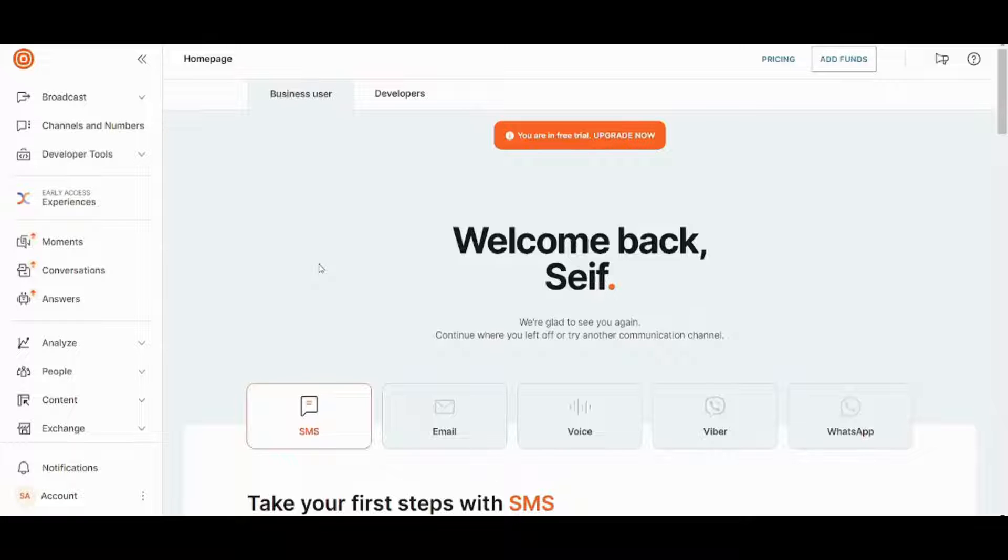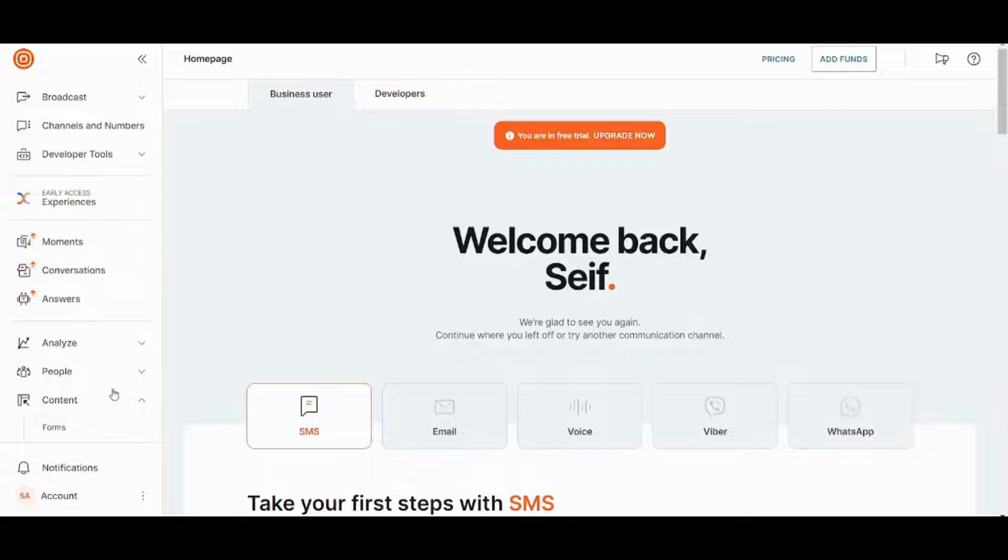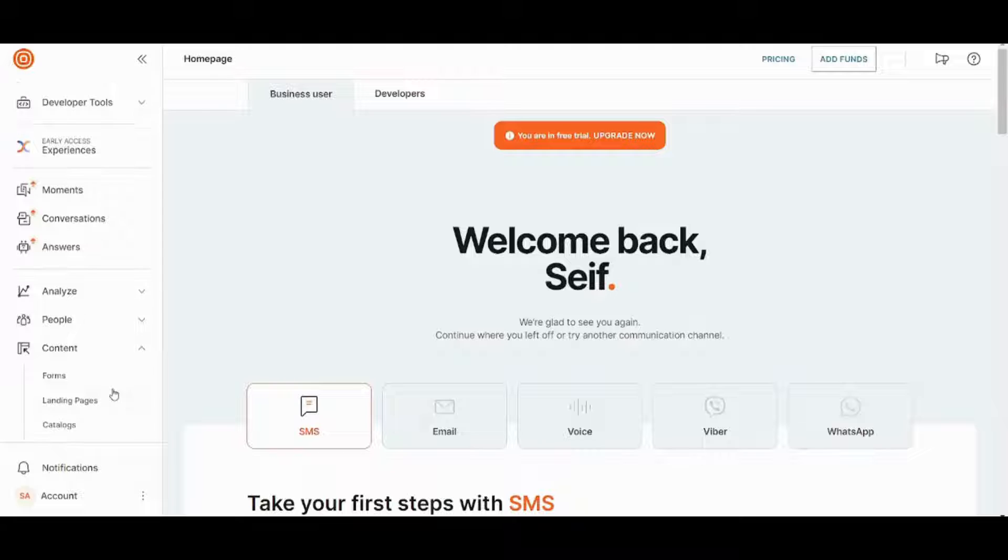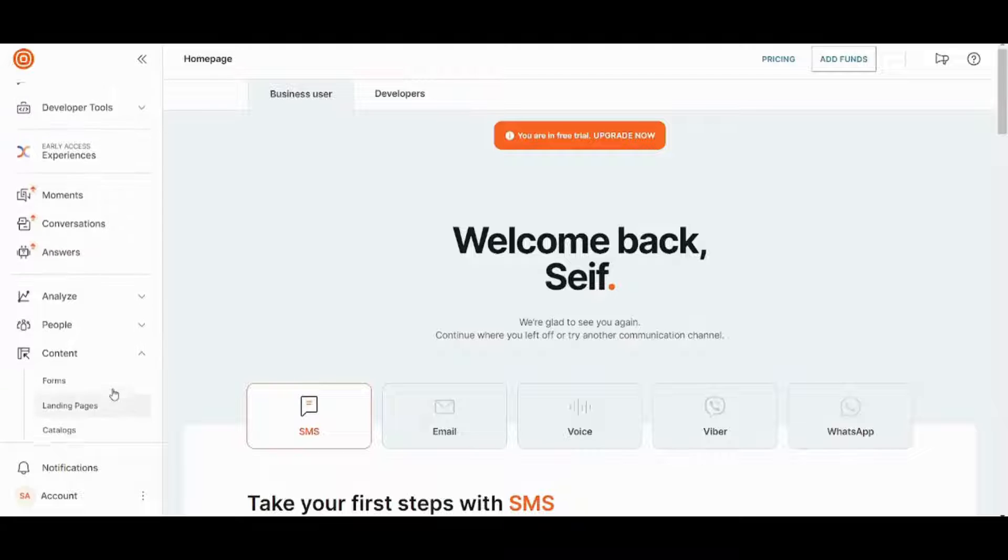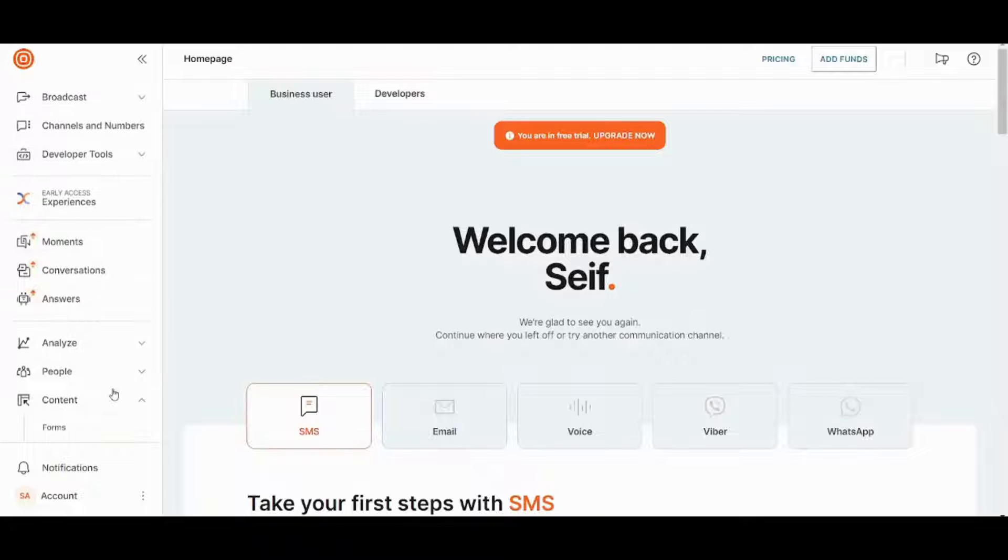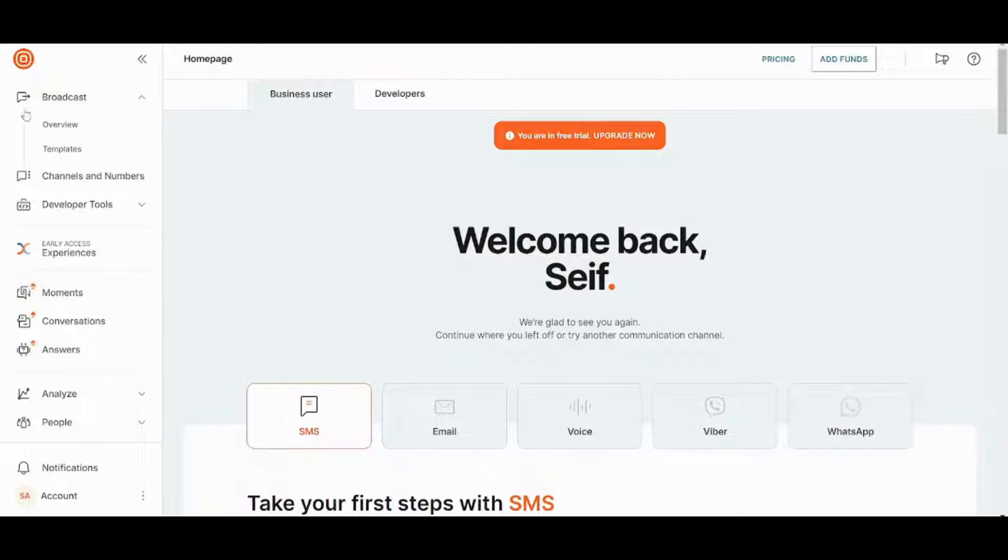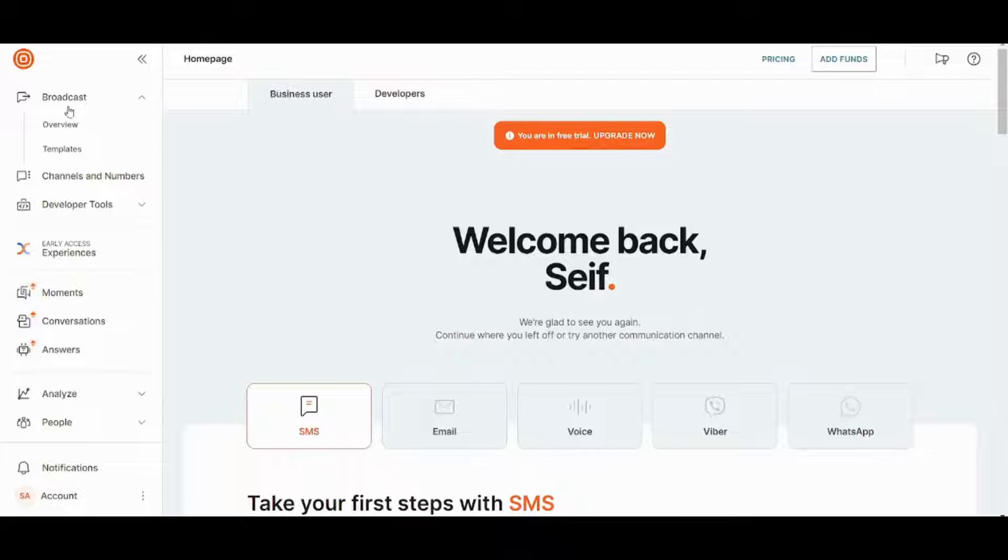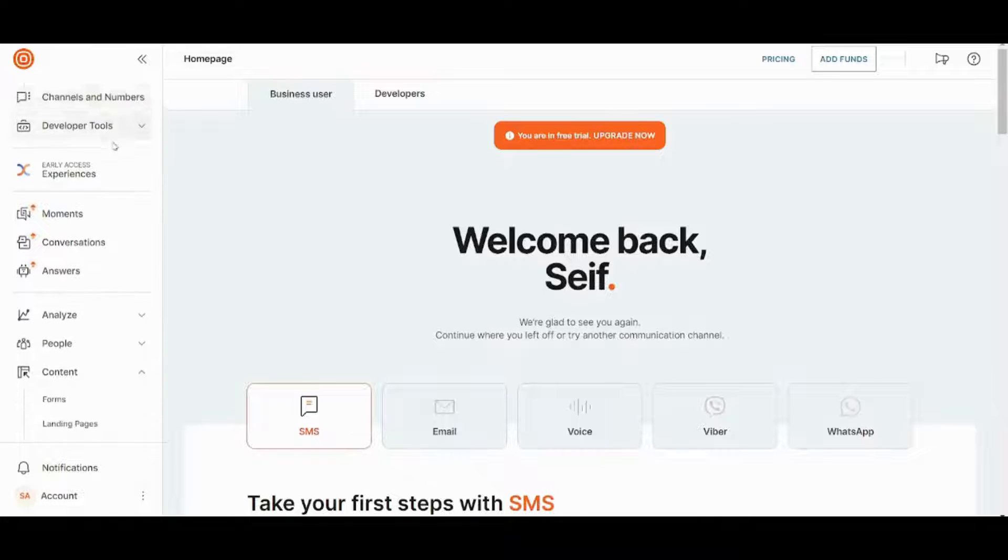I will show you three ways that you can use to market for your own business. First one is by going to content, choosing forms or landing pages. Second and third one are going to be in broadcast. The second one is using SMS and the third one is by using email.